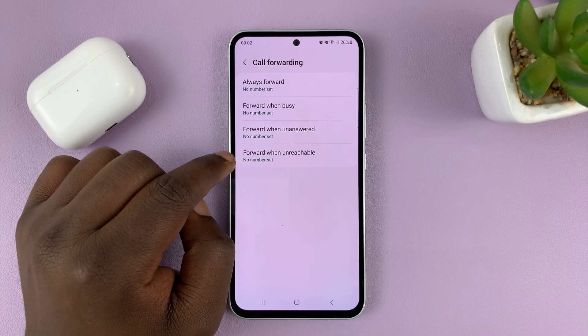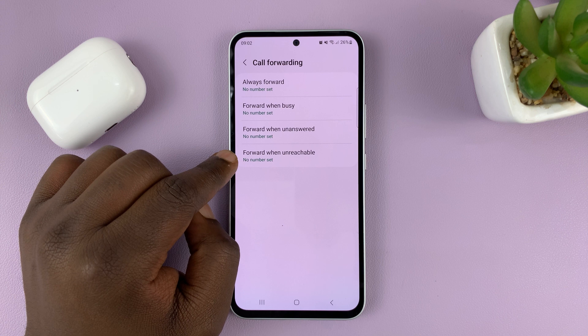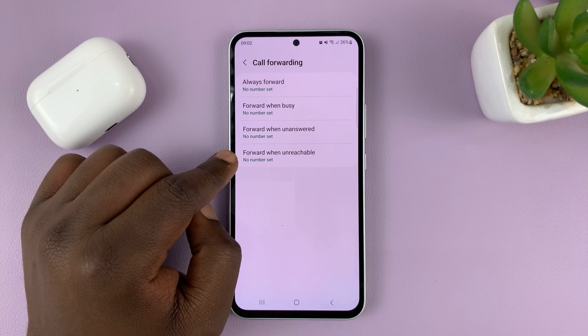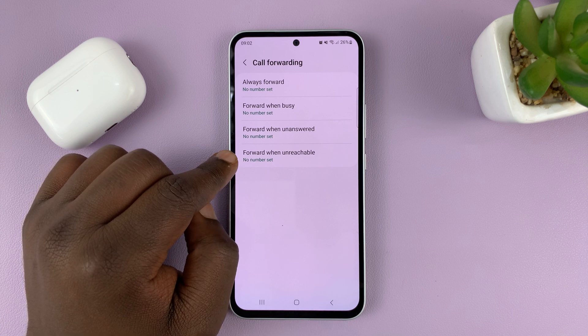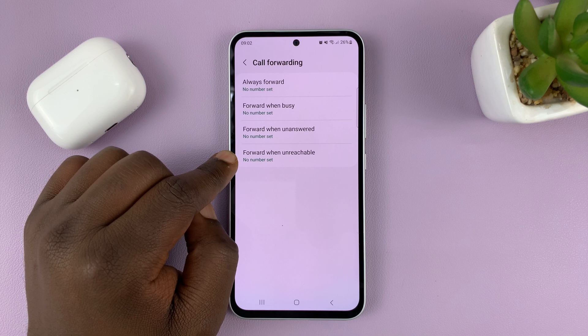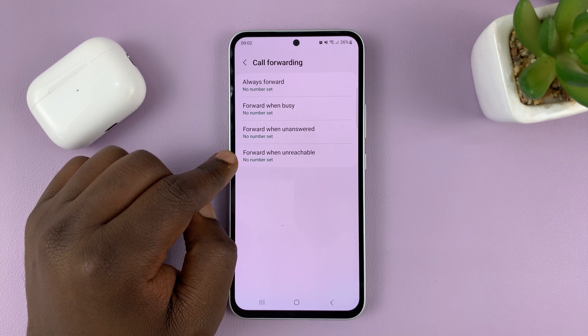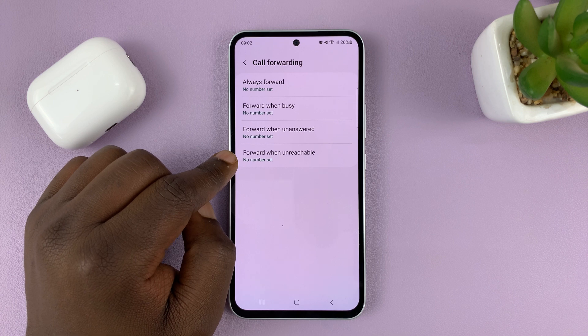You can also choose to forward when unreachable — so maybe if you're in a place with no network, or if your phone is off and you're actually unreachable, then it's going to forward incoming phone calls to another line.